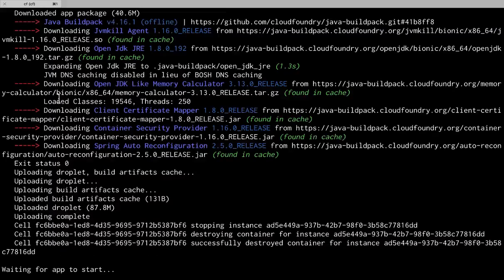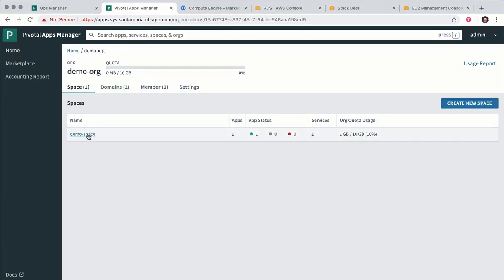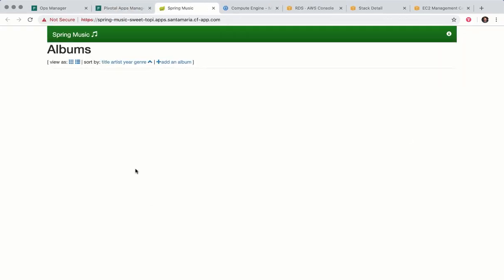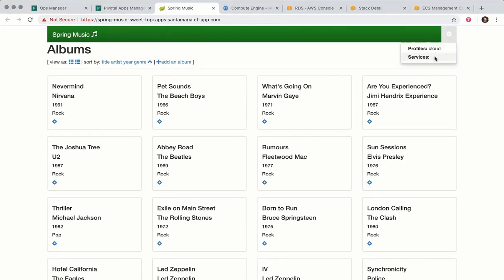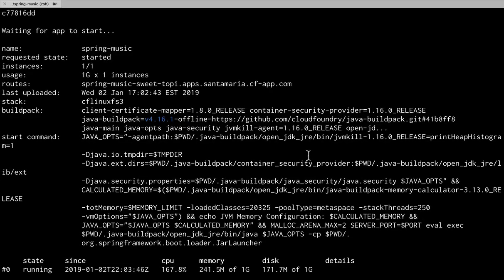And once that's complete we can bring up Apps Manager. Find our new Spring Music app. Visit the route. And if we check the info button you can see it's running on an internal database.